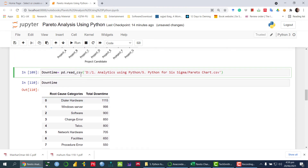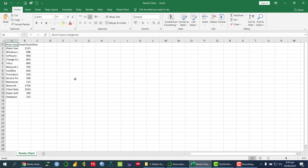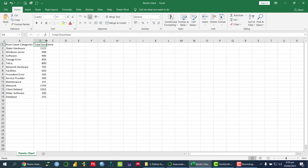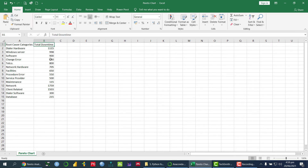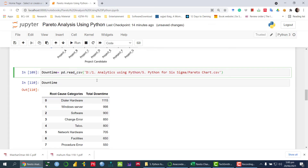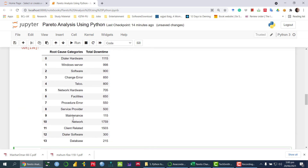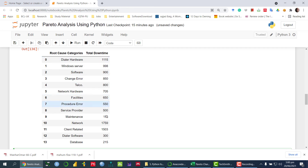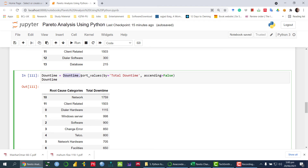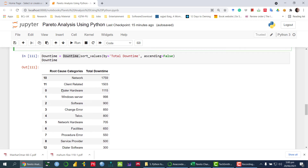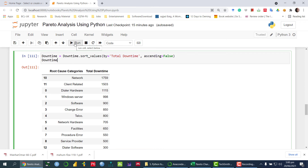Now let's see another example. If I want to read a CSV file — in that CSV file I have the root causes of the categories and the total downtime. The categories against which we are checking the downtime. So I am using pd.read_csv() and giving the path of that particular file. Once we run this command we can see the entire dataset — root cause categories and total downtime. The next thing is I need to sort the total downtime since it is not in descending order. So I am sorting using sort_values() with respect to the downtime variable, with ascending=False.